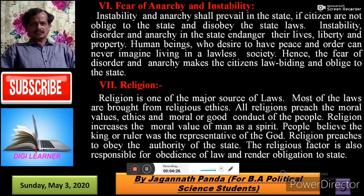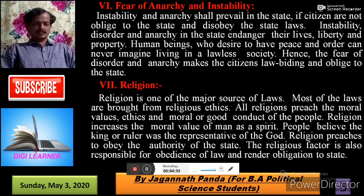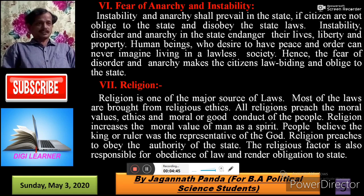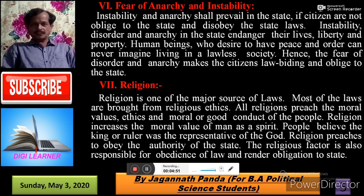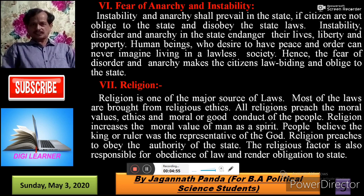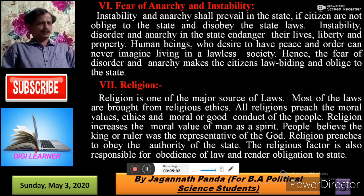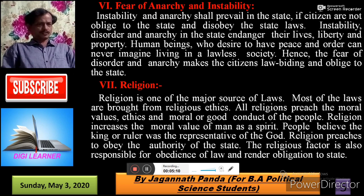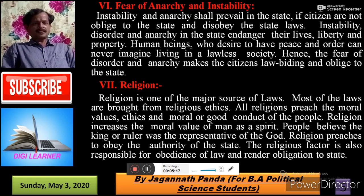Next is the Fear of Anarchy and Instability. People obey the state due to fear of anarchy and instability. If there is anarchy and instability in the state, their rights and liberty are not protected — they are endangered. Instability and anarchy endanger citizens' lives, liberty, and property. Human beings who desire peace and order can never imagine living in a lawless society. Hence, the fear of disorder and anarchy makes citizens law-abiding and obliged to the state.